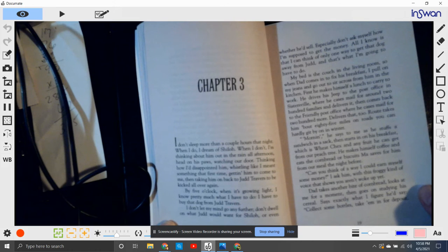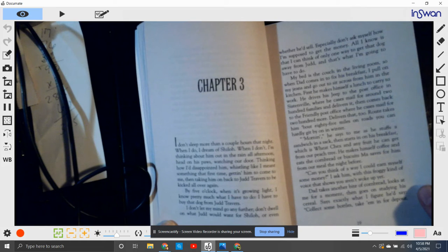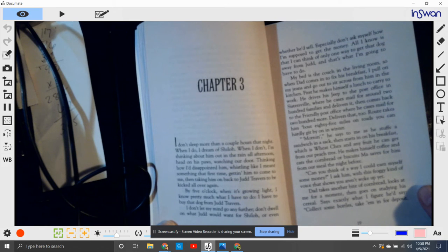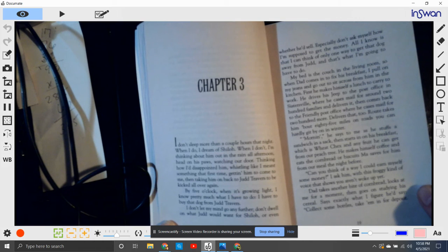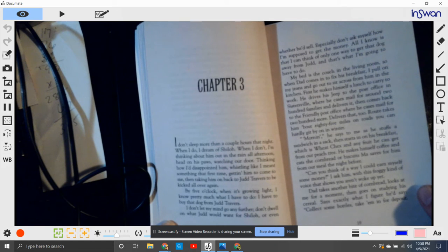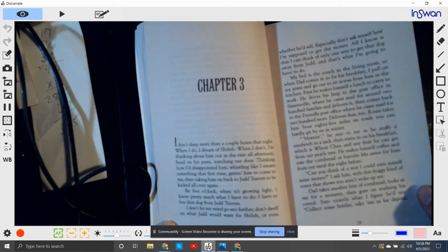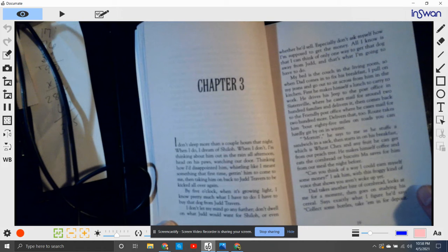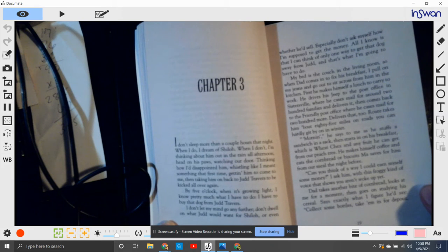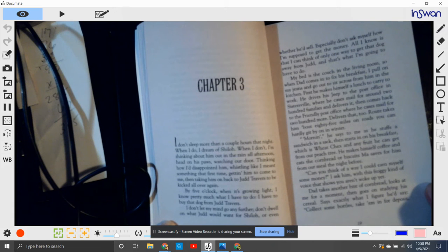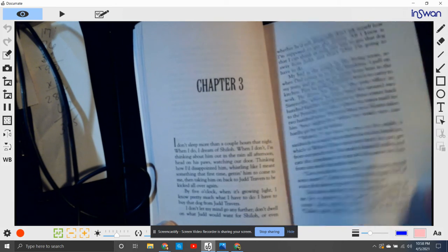Morning, he says to me as he puts stuff in the sandwich sack and then starts on his breakfast with wheat checks and any fruit he can get out of the peach tree. He makes himself coffee, eats the cornbread or biscuits Ma saves for him from the meal the night before. Can you think of a way I could earn myself some money, I ask him with a foggy kind of voice that shows we aren't woken up yet. Dad takes another bite of cornbread, looks at me for a moment, then goes on studying his cereal.